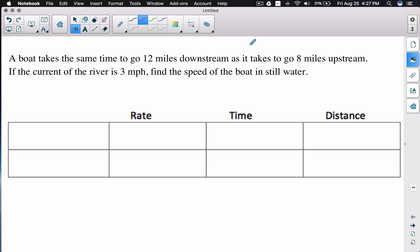In this video we're going to look at a common distance-rate-time word problem that you'll run across in your algebra class. This is an upstream-downstream problem, but you can also run across an airplane problem where you're flying with the wind versus against the wind — it's the same scenario, except we've got a boat in our problem.